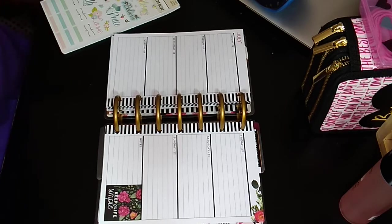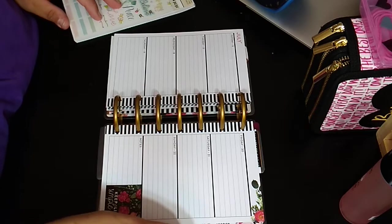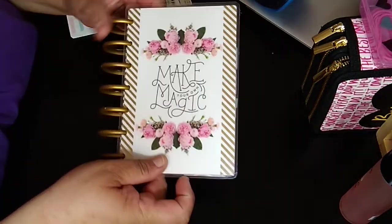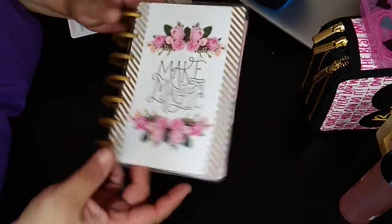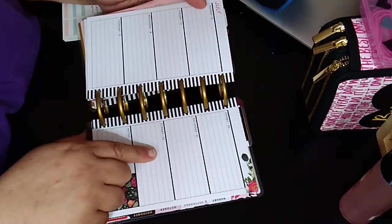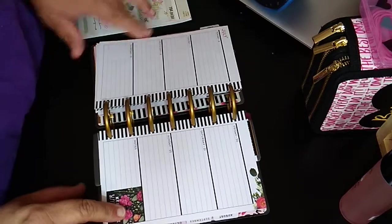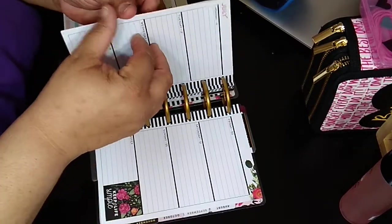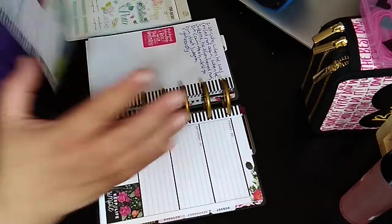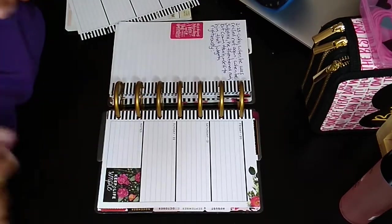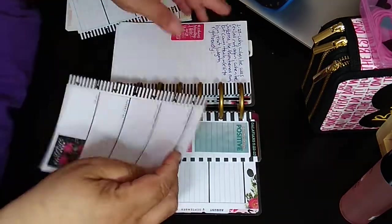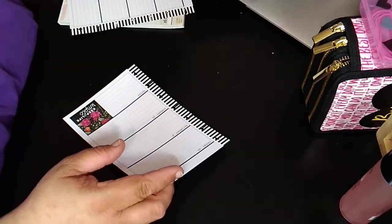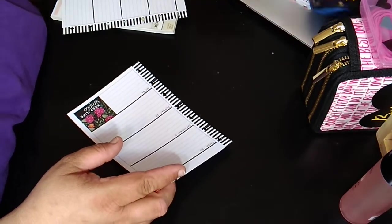Welcome to my channel, Planning With Maserati. I'm going to be doing a plan with me in my Make Your Own Magic Mini Happy Planner, which looks like this. It's going to be for the 16th through the 22nd. Hopefully you can see this setup because this is a little different than I usually do. So this is my scripture writing plan.